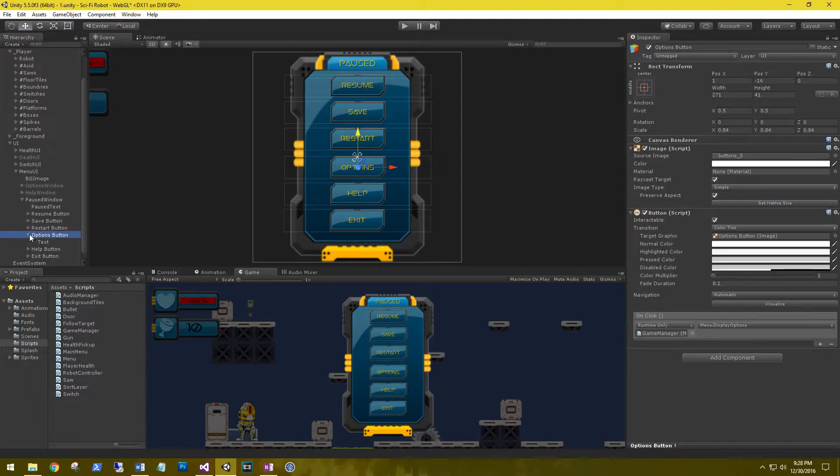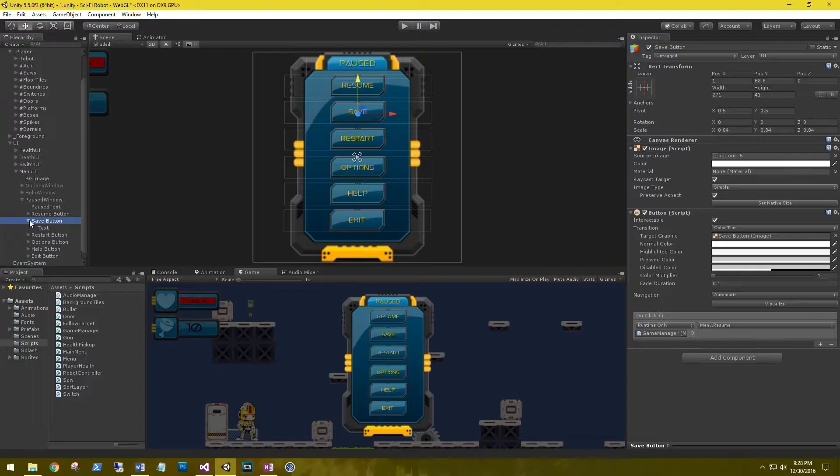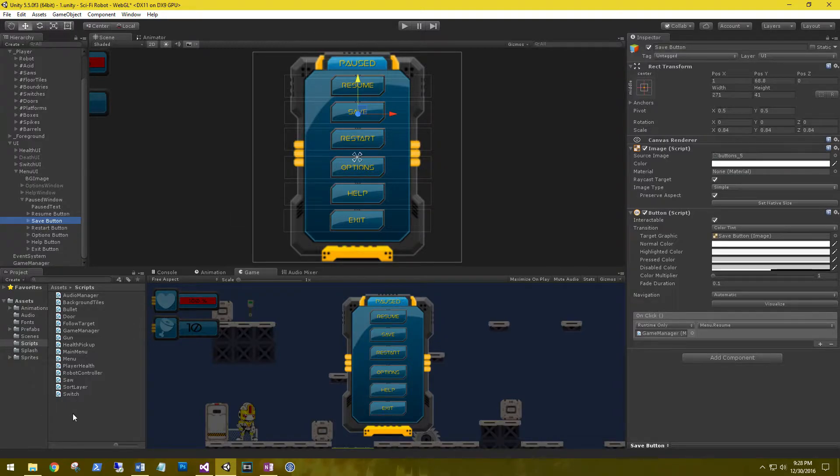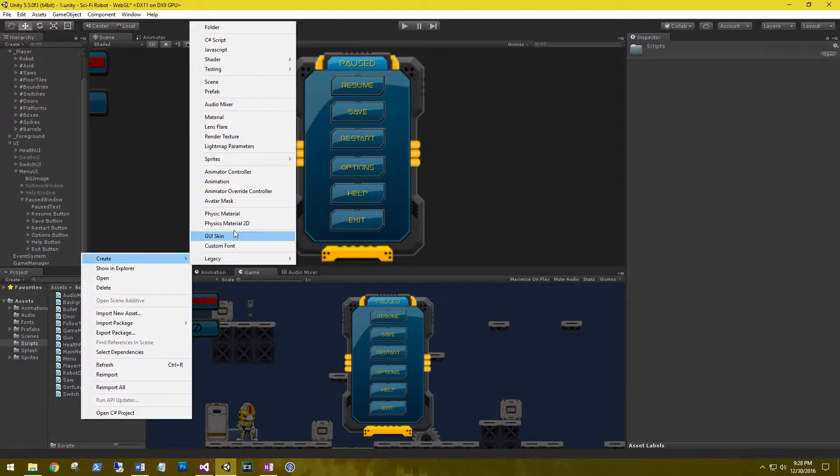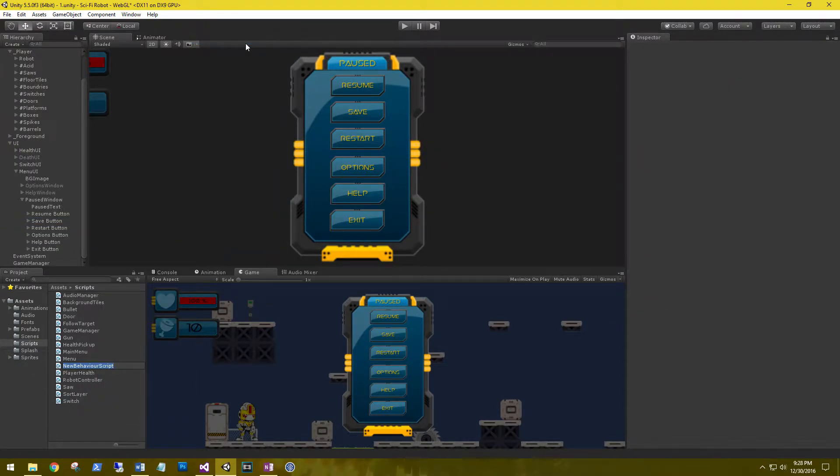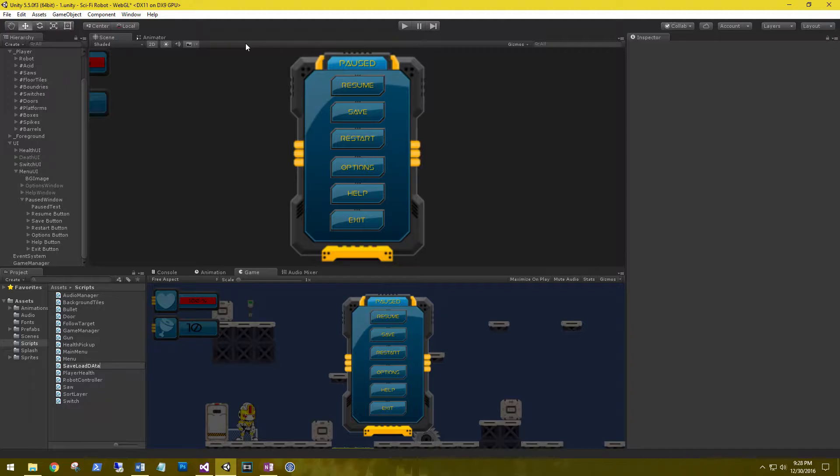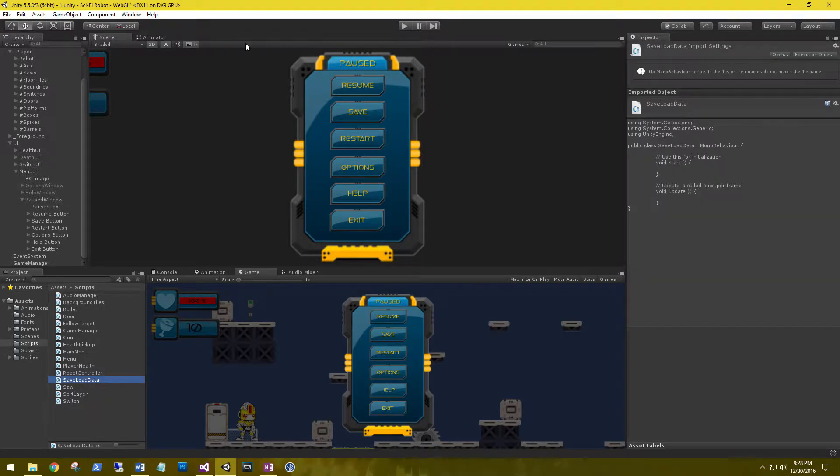Now that we have the save button on here, we need to create a script to allow us to save. Under our scripts let's create a new C# script and name it SaveLoadData. Let's open it up.